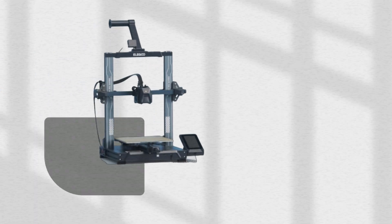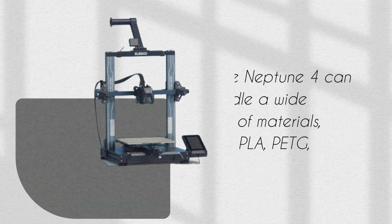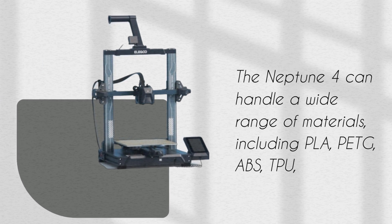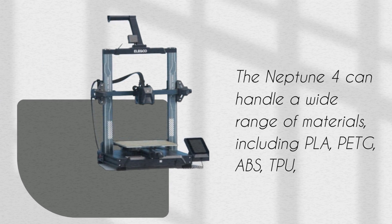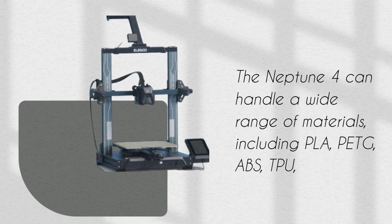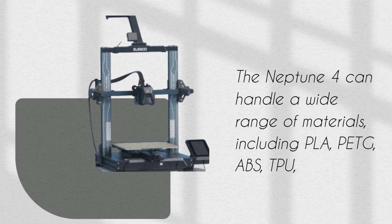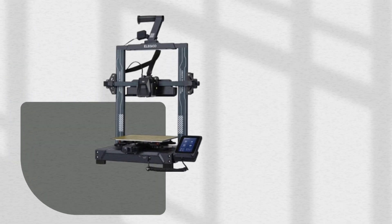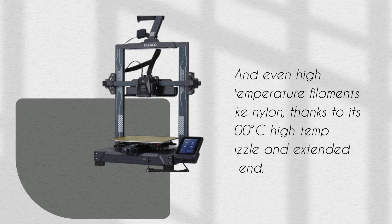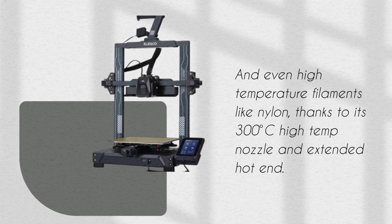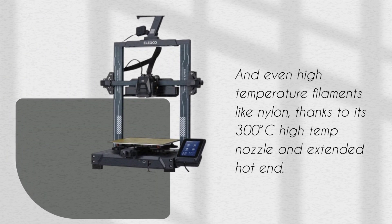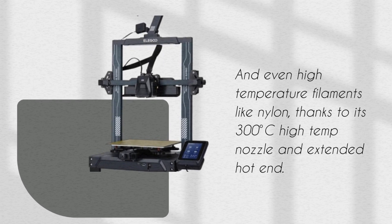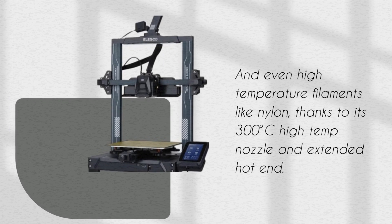The Neptune 4 can handle a wide range of materials, including PLA, PETG, ABS, TPU, and even high-temperature filaments like nylon, thanks to its 300 degrees Celsius high-temp nozzle and extended hot end.